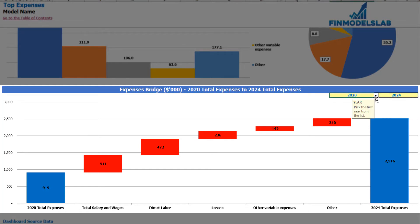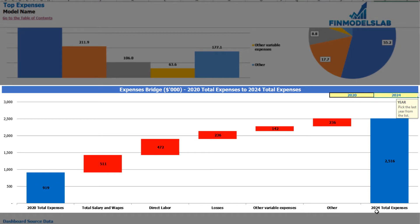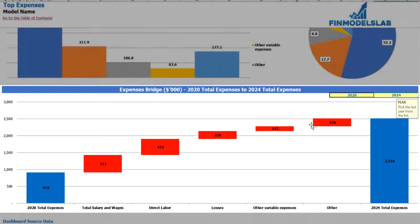You can select the first year and the last year, and you can see how total expenses in 2020 change to total expenses in 2024 using a waterfall chart.